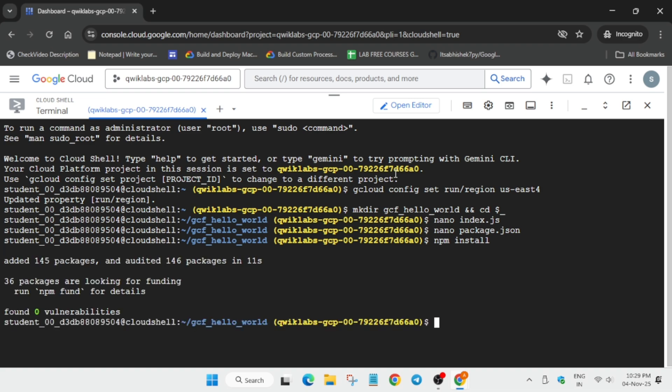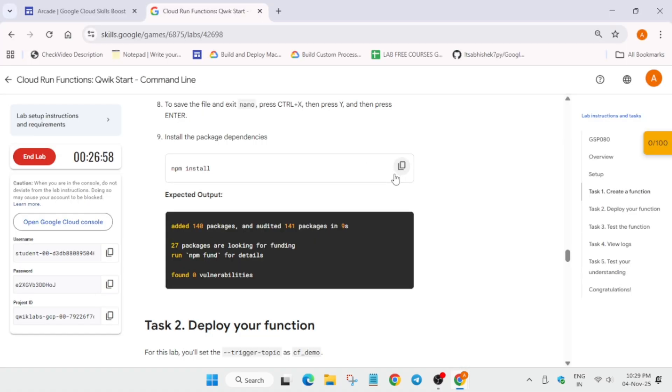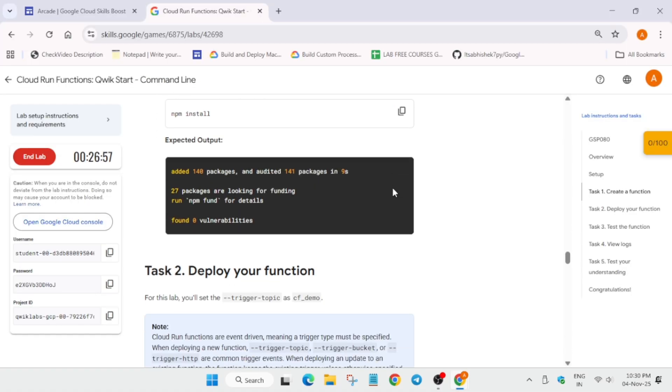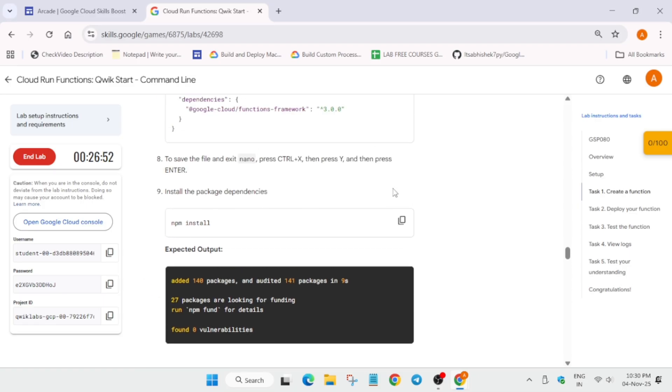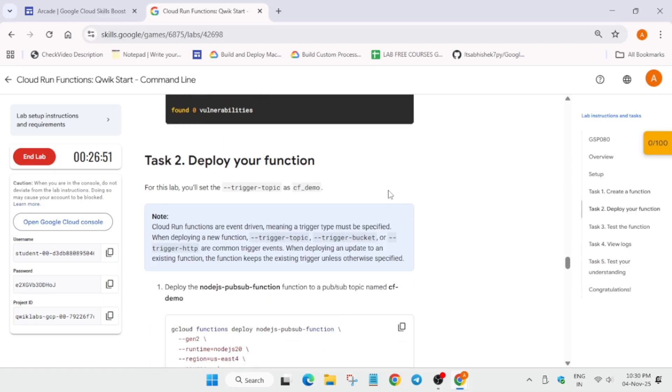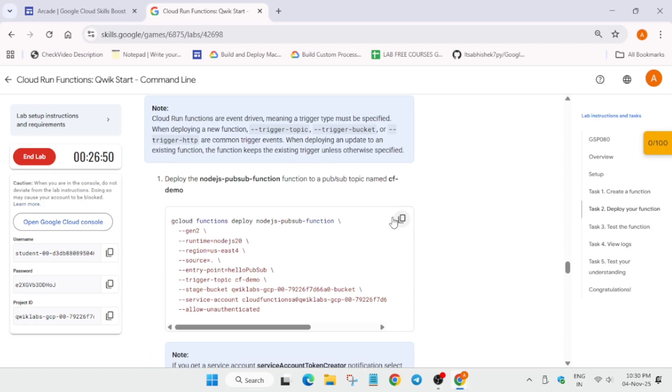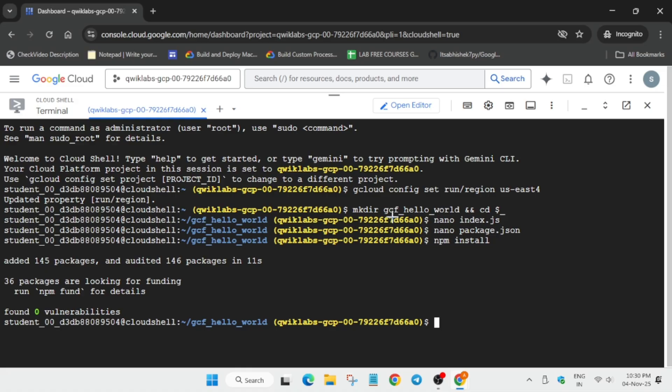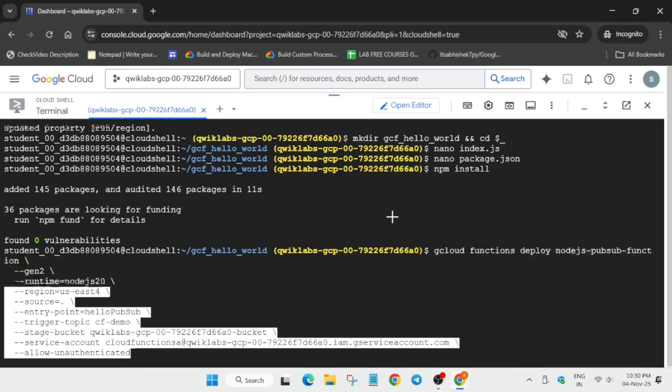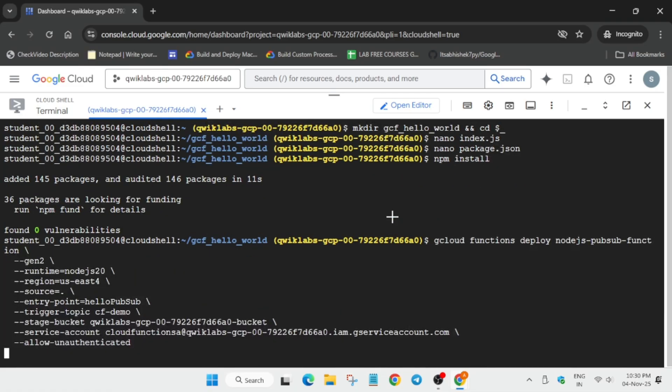So finally, this is done. Now we have to run the Cloud Function command to create it, basically for deployment. So come to task number two, and here you'll be able to deploy it. Okay, now here, copy it, paste over here.